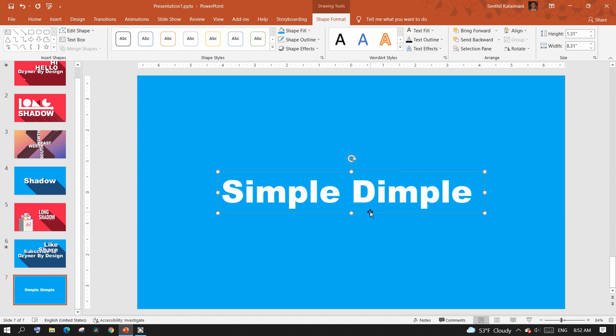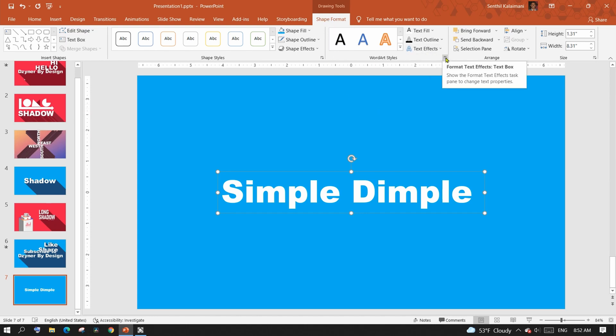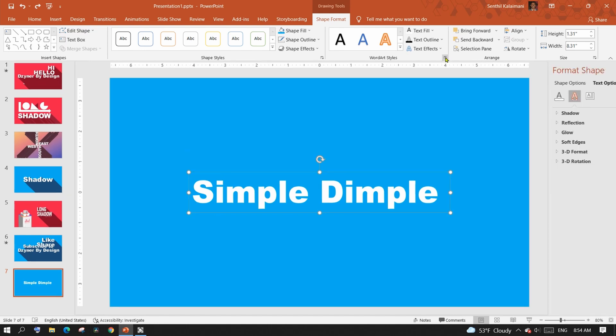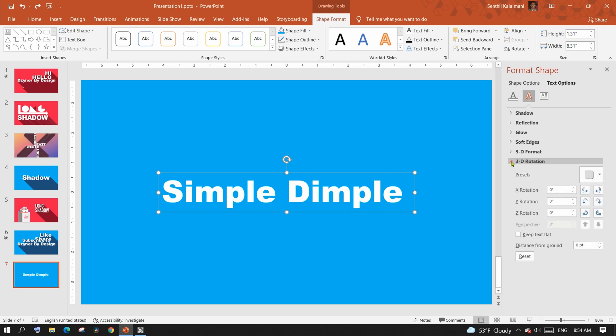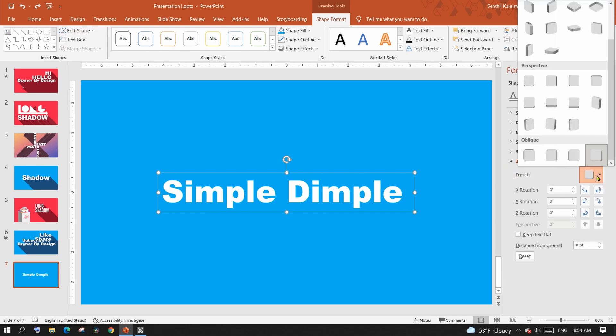Once done, from the shape format menu under text effects, click that small launcher arrow. This opens the format shape panel. Here, expand 3D rotation. The preset allows you to rotate the text in three dimensions.